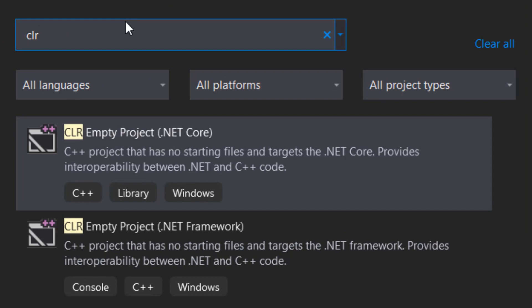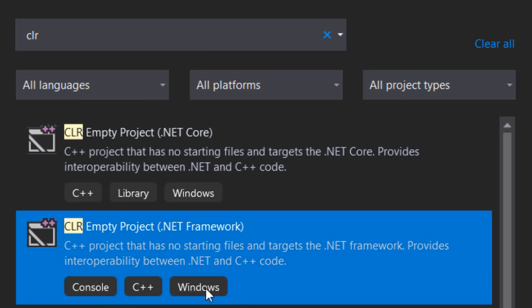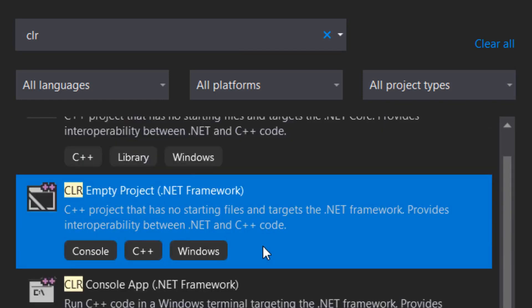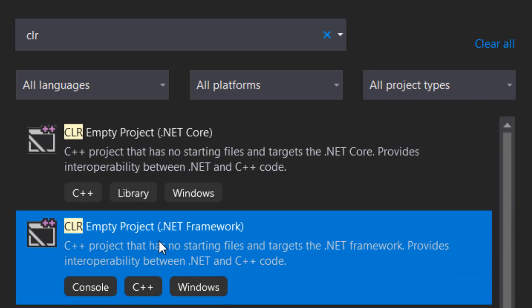The .NET Core thing here is used to make DLLs libraries, but the CLR Empty Project based on the .NET Framework is used to create console and other types of applications, so in our case GUI applications which use Windows Forms.